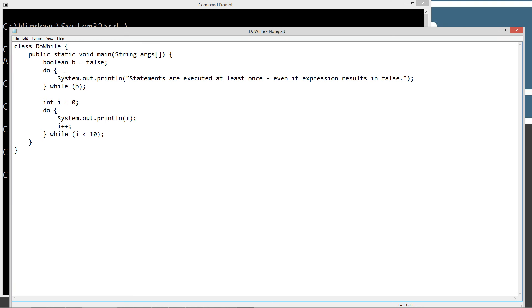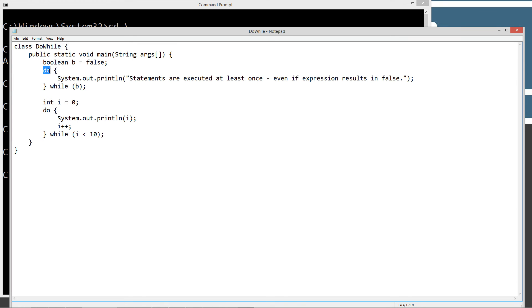This is really simple here. Initializing a variable b of boolean data type to false, and then we are going to do a simple dowhile statement.